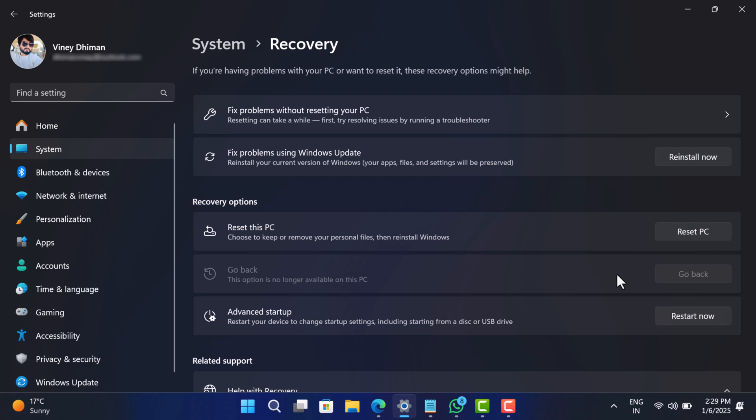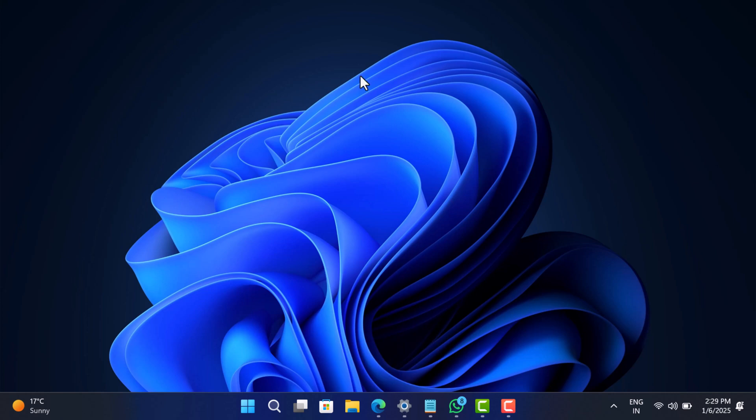So those users who have recently updated to Windows 11 24H2 and are facing issues, use the recovery option to roll back.